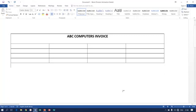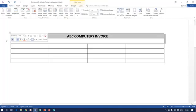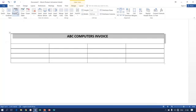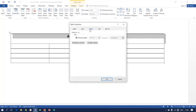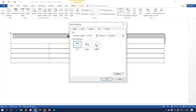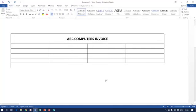Now you can see the topic is still horizontally centered, but I need it to be both horizontally and vertically centered. Go back to Table Properties. Here we have the Cell tab - select Center for vertical alignment. You can see the topic is now both horizontally and vertically centered.